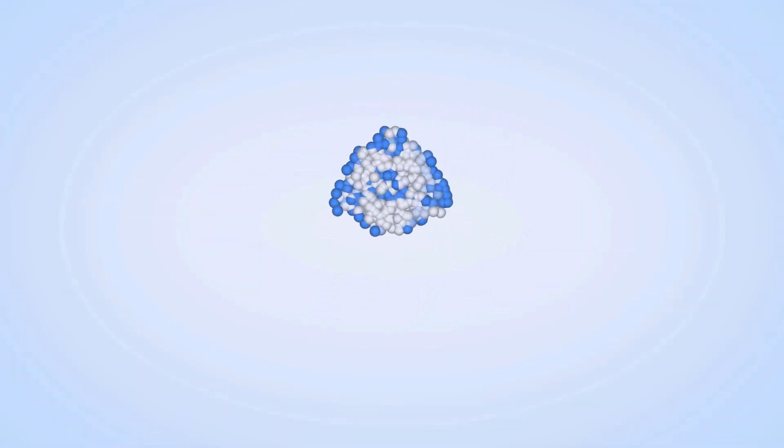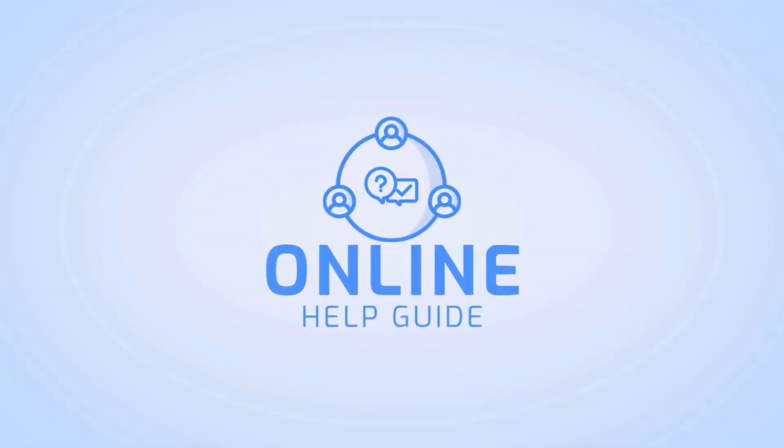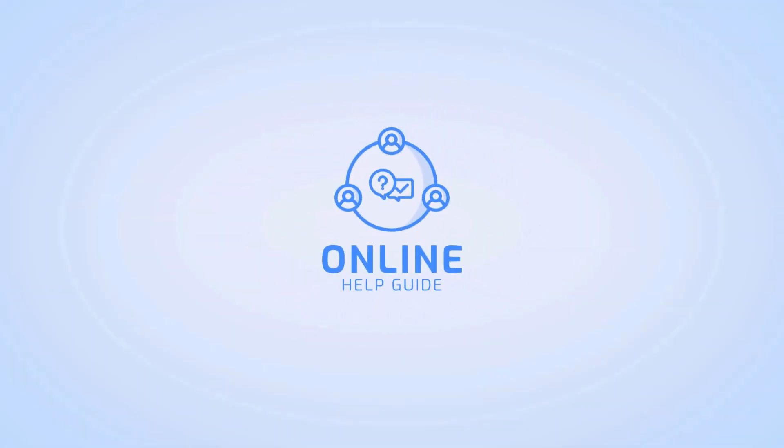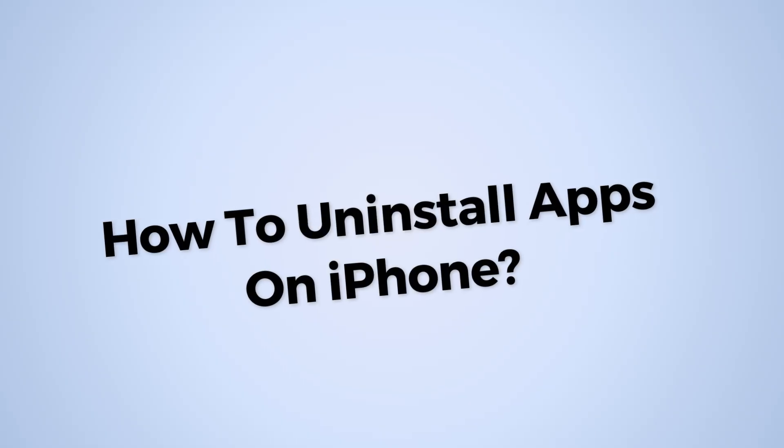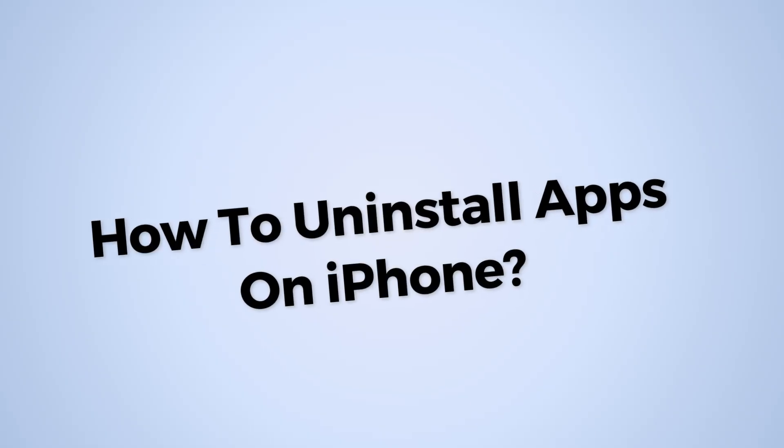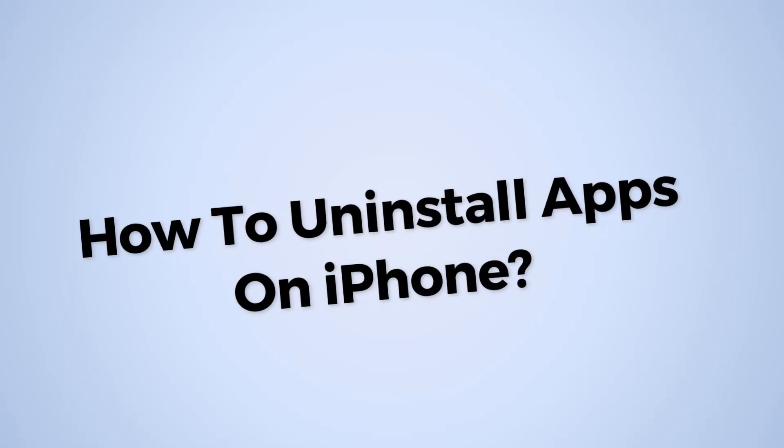Hi, I'm Sciochrome Online Help Guide and in this video I will show you how to uninstall apps on your iPhone. So let's get started.